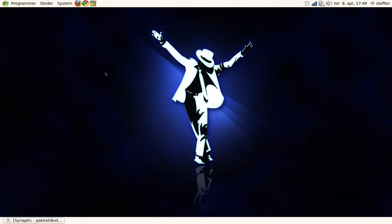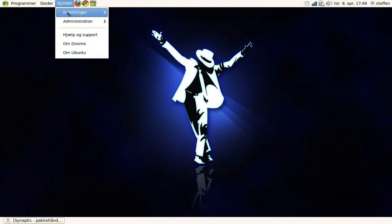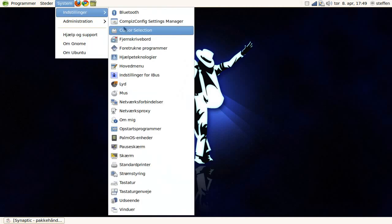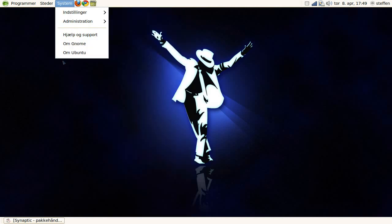Hey guys, in this video I will show you how to get new cursor themes, and I will show you this program called cursor Selection.